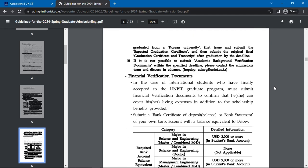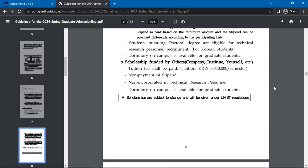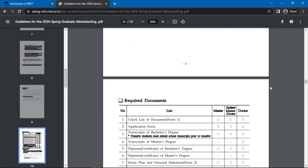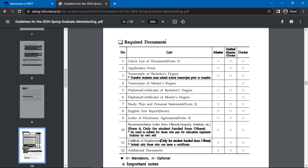The admissions process involves two evaluations: document screening and an interview. Required documents include a checklist of documents, application form, diploma or certificate of bachelor's degree for master's applicants, diploma or certificate of master's degree for doctoral applicants, study plan and personal statement, English test report, letter of disclosure agreement, and you may also submit additional documents.